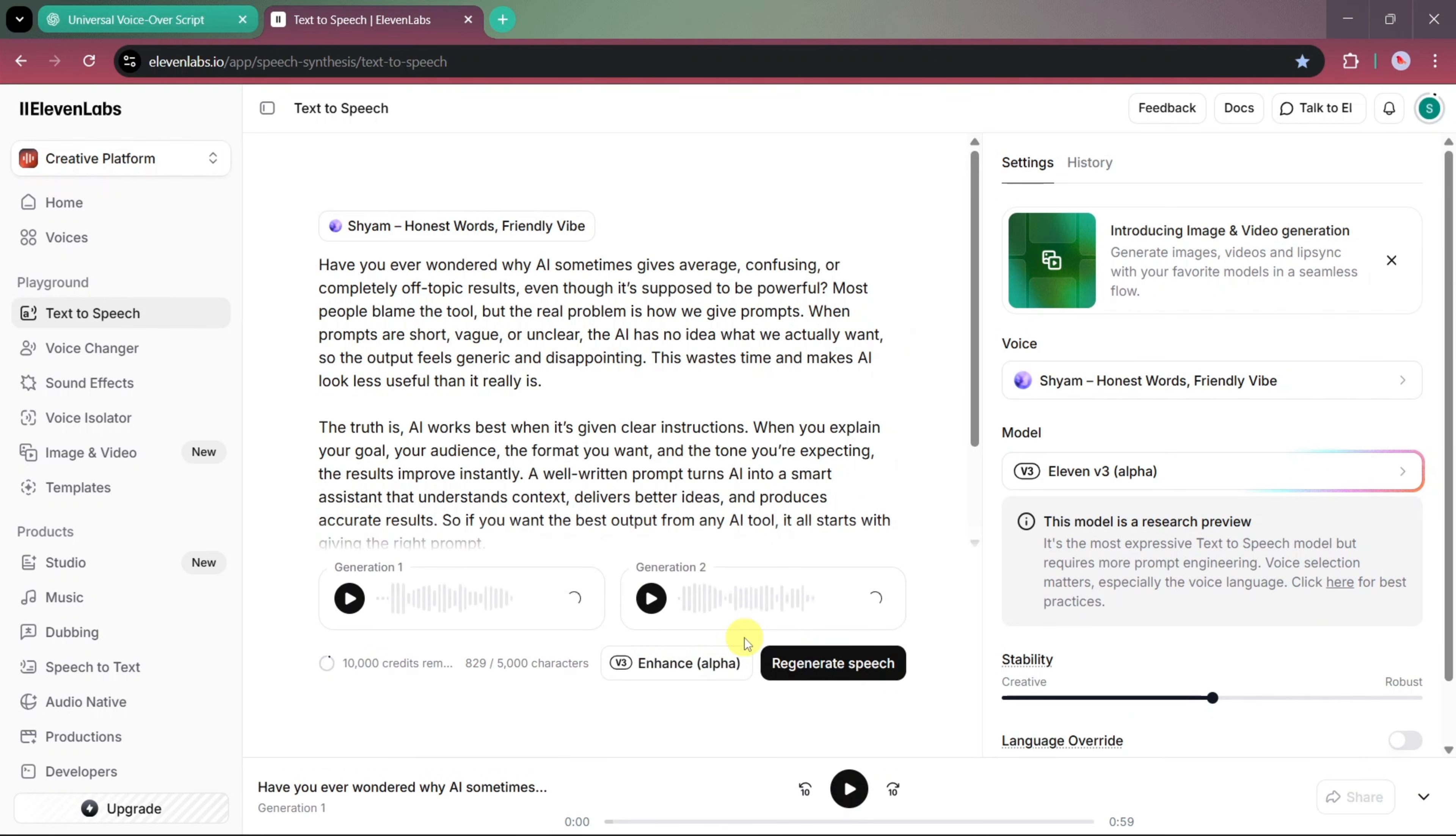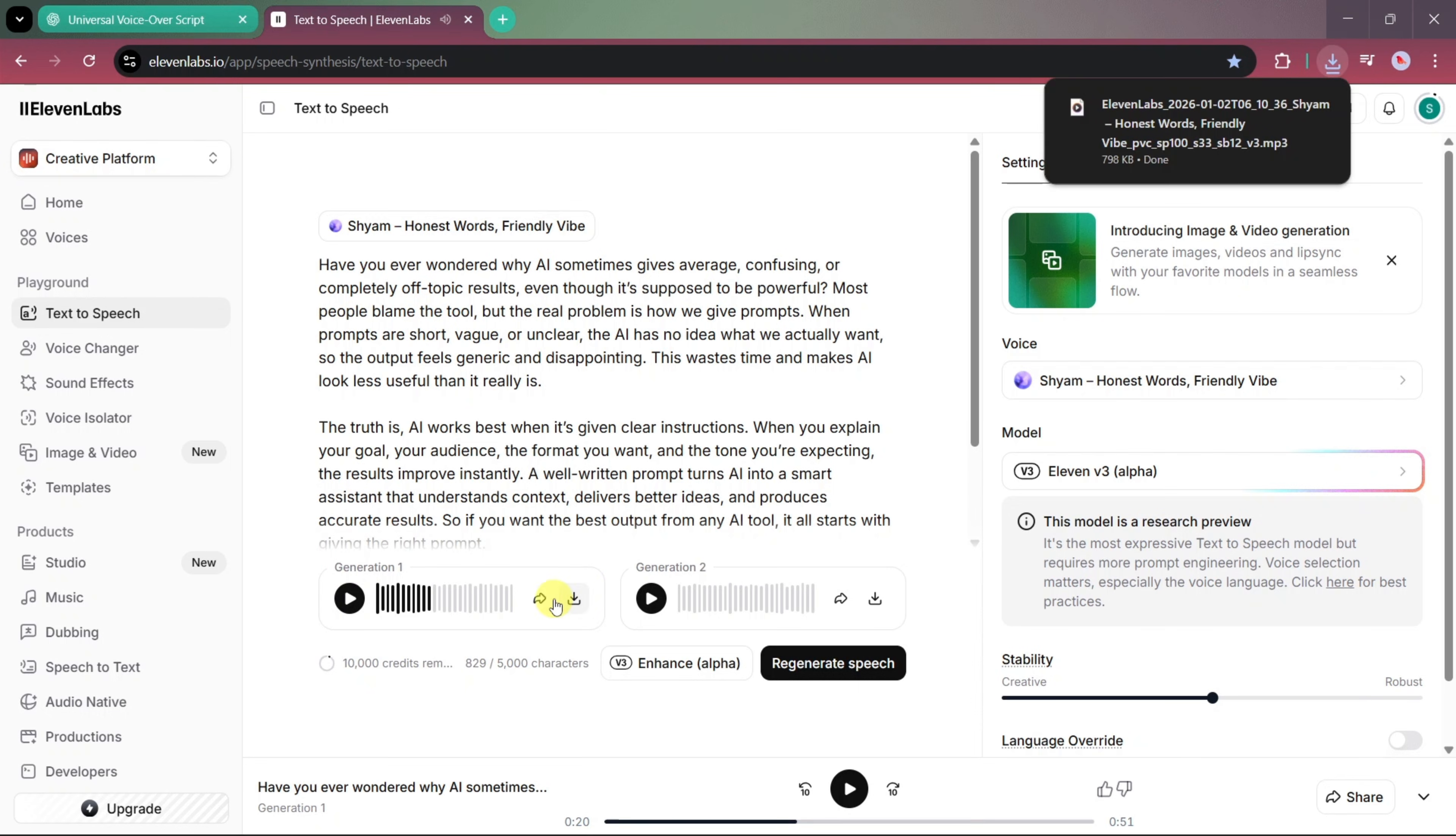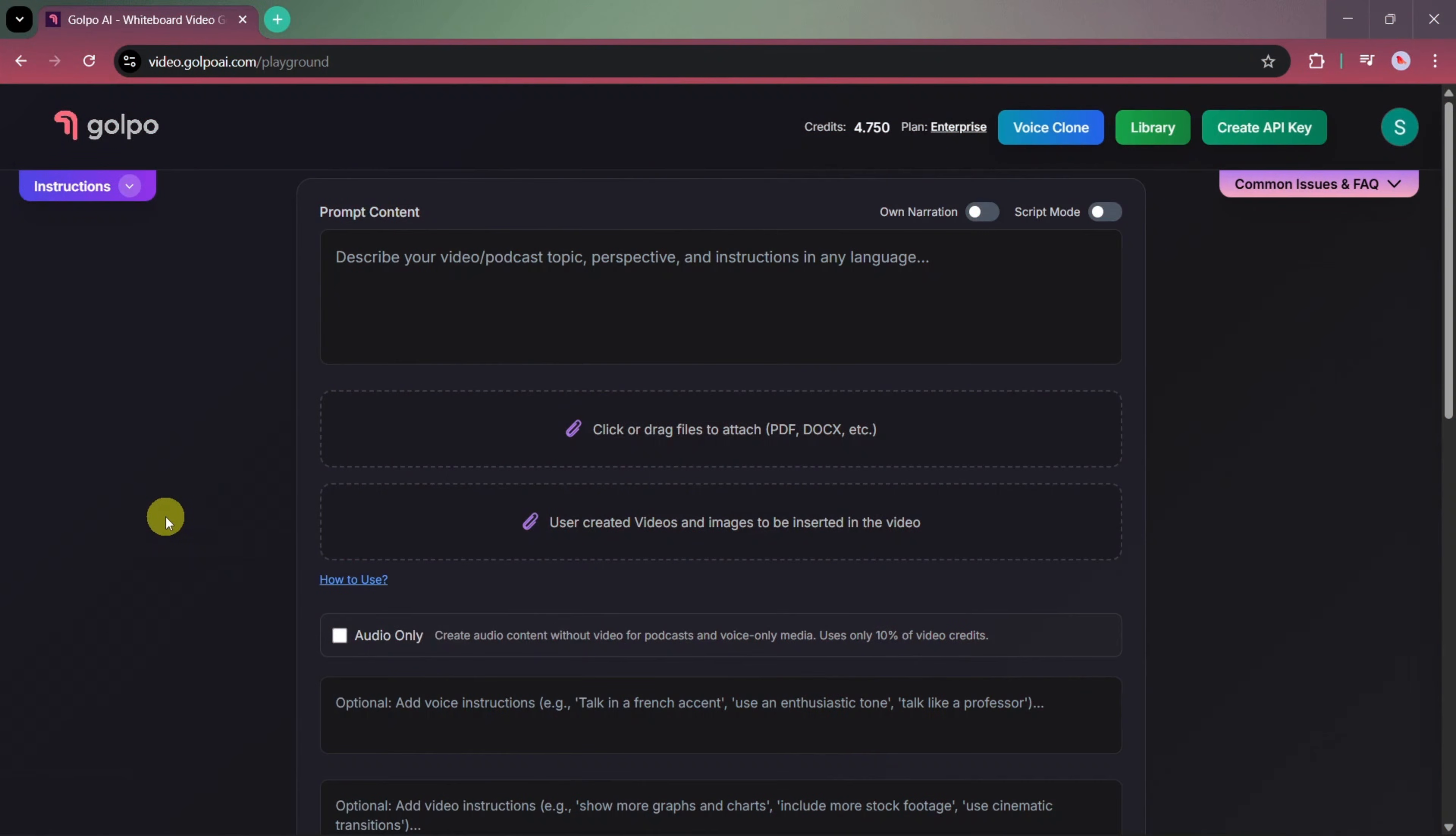Once the voiceover is generated, let's play it and review the output. After that, we'll download the generated audio and return back to Golpo AI to use this custom voiceover in our video.